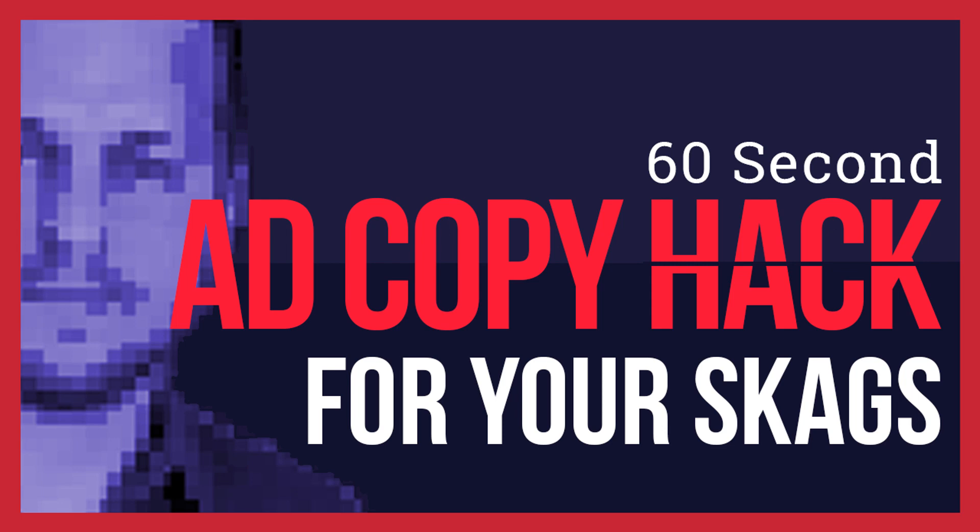In this 60-second AdWords power-up, I show you some ad copy hacks for your skags, which just makes your life easier.